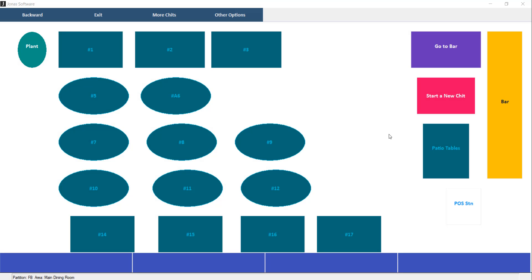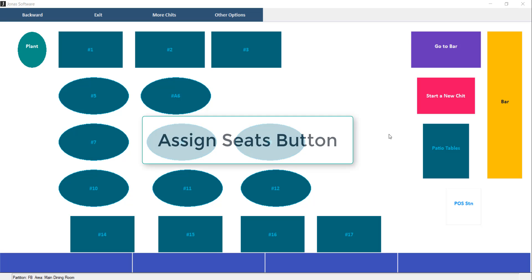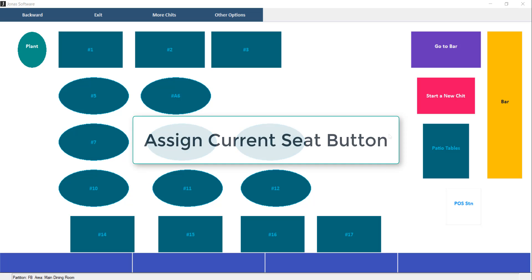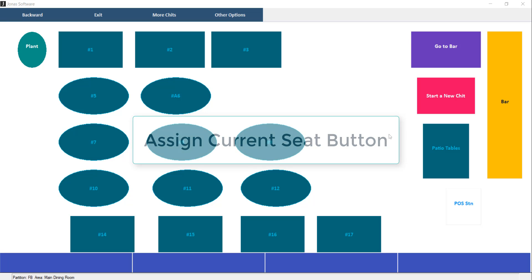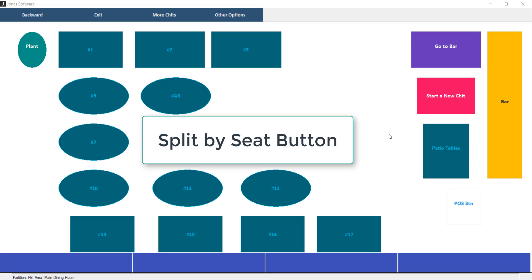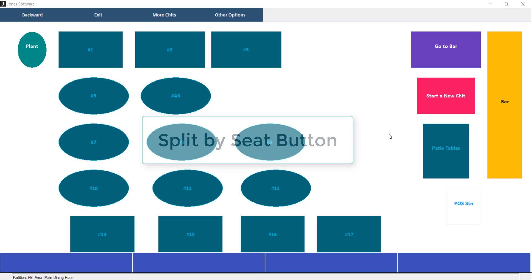There are three methods to split by seat in POS. The first option is to assign seats to Member and Cash via the Assign Seats button, then add items. The second option is to add items, then assign seats to Member and Cash via the Assign Current Seat button. Thirdly, we can add items, then assign seats to Member and Cash via the Split by Seat button.